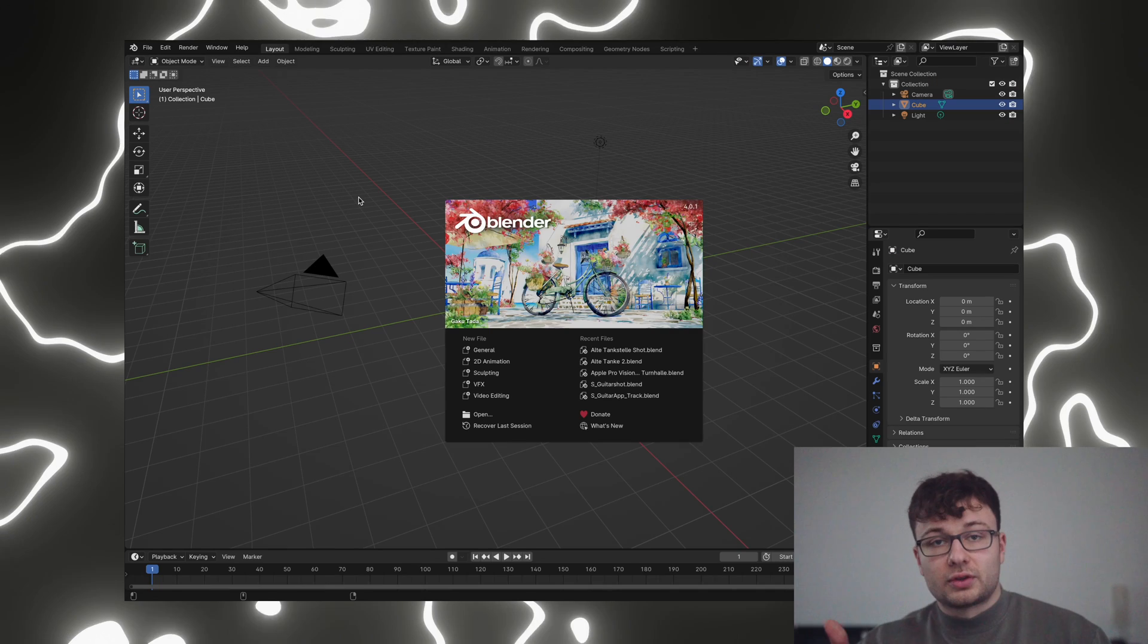What's up everyone, in this video I'm sharing with you how you can create these little scribble animations in Blender.